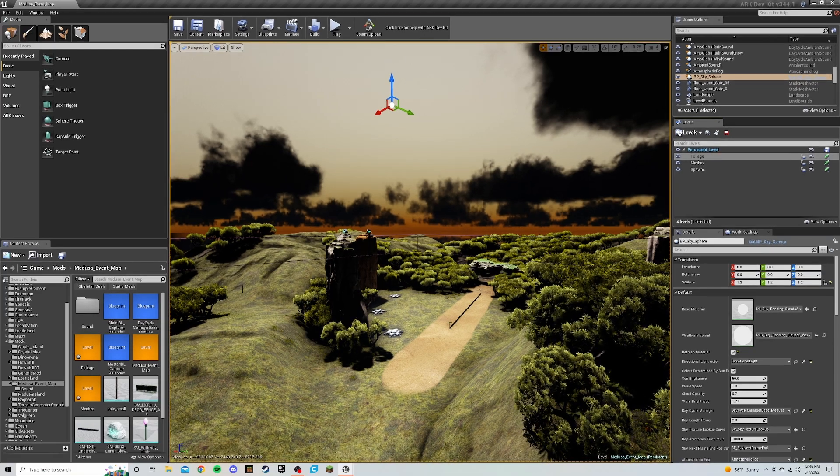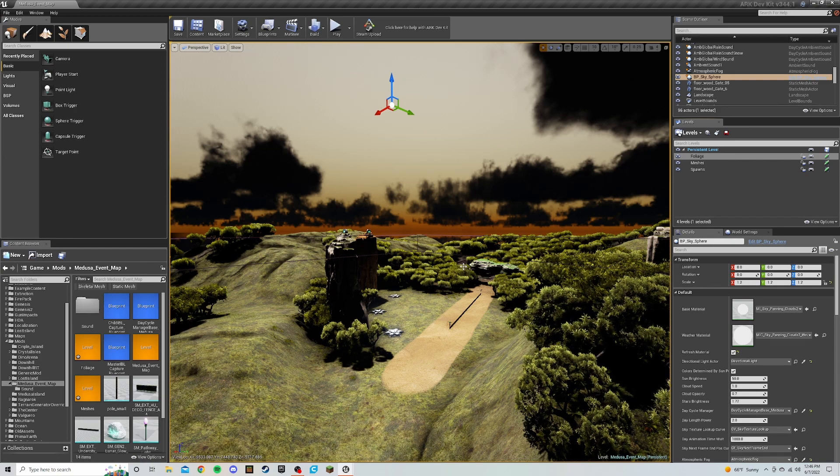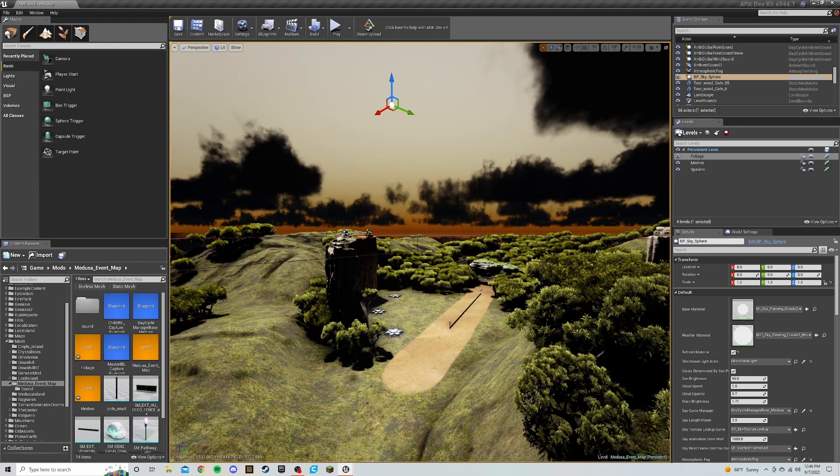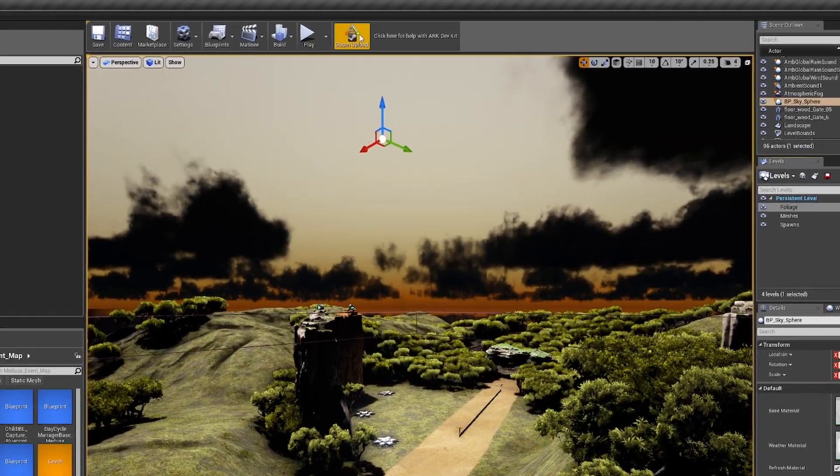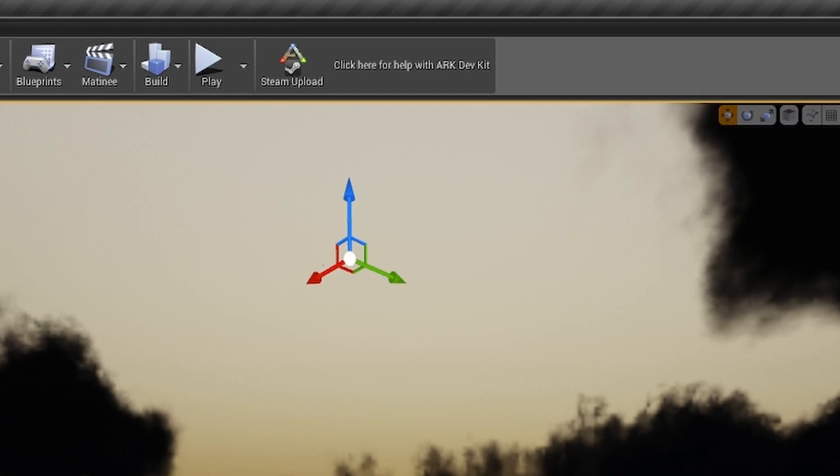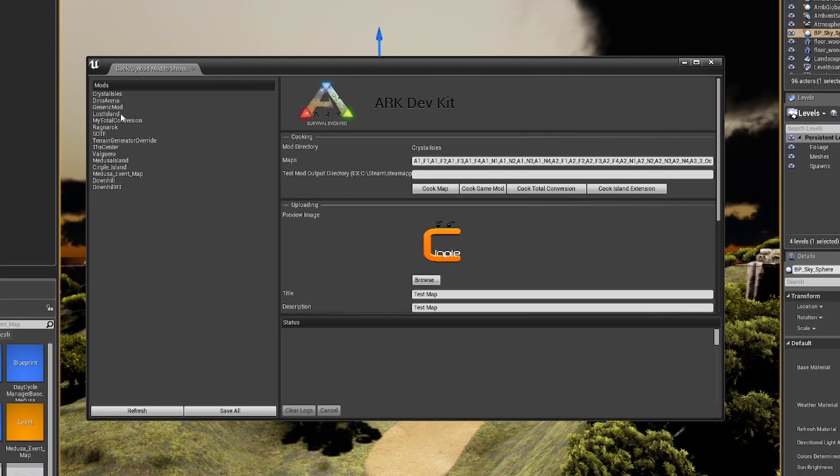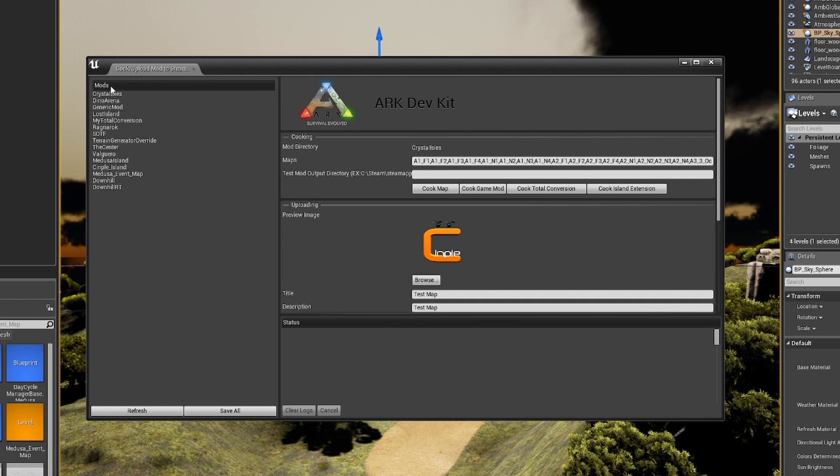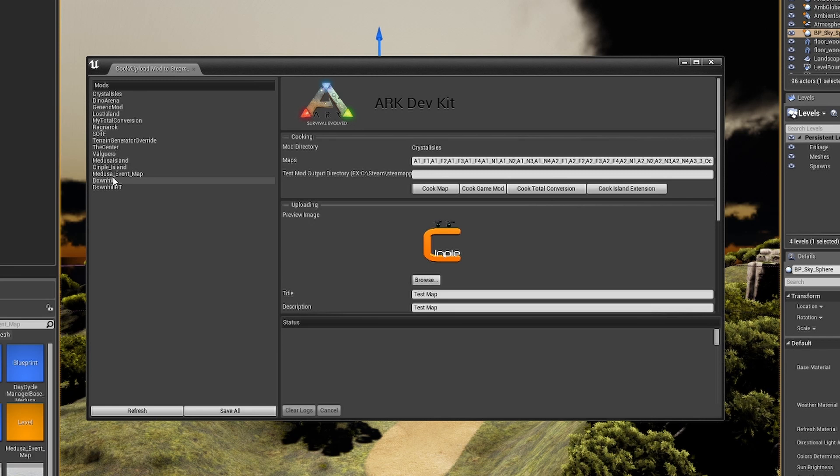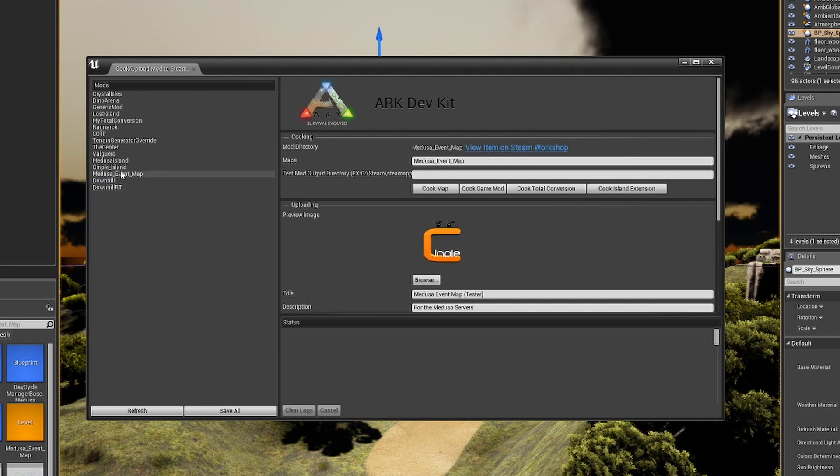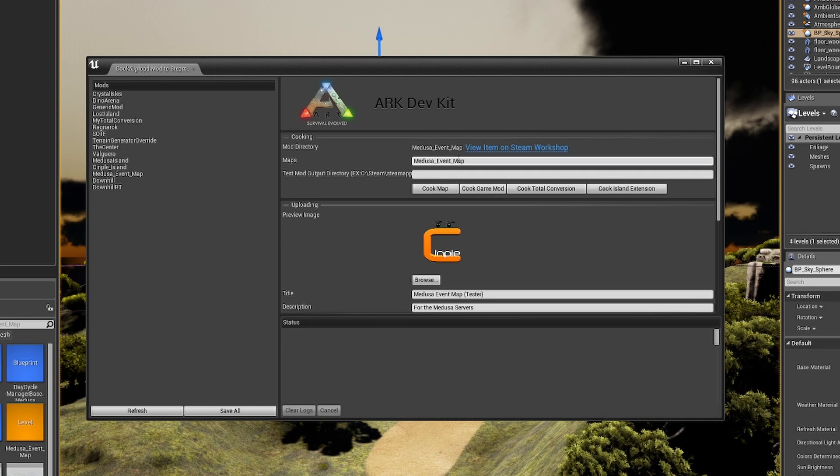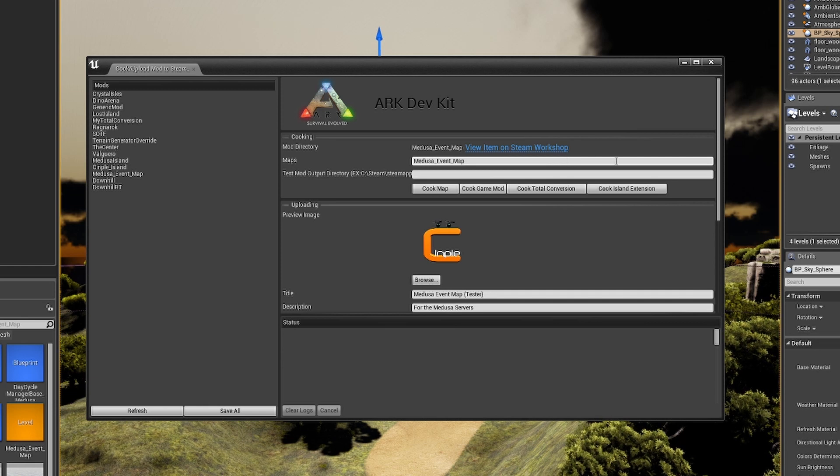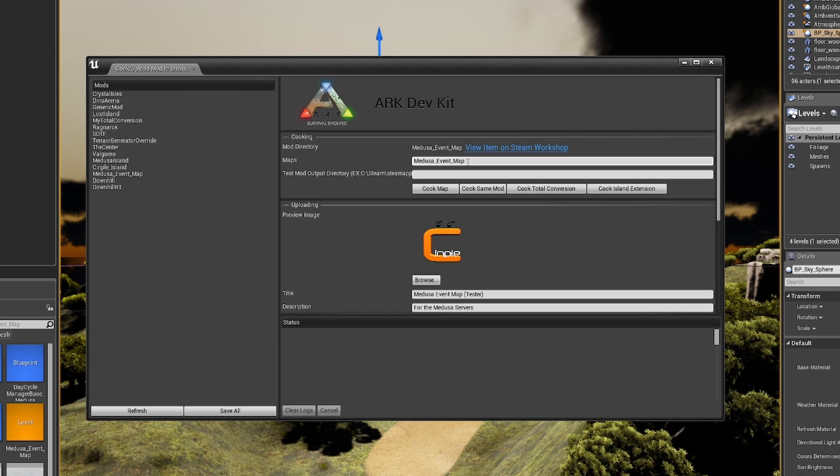So let's say I am done working for the day and I want to upload this and cook it and play it with my server and everybody else. So you come up here to the Steam upload, just make sure everything is saved. If it's not, just go ahead and save it. We'll come up to Steam upload. And over here on the left side, this is why you have to have your folder in the mods because this will only look in that mods folder for the level that you want to create. So where you have this Medusa event map, bring it in. And the first time you cook this or upload it, it's going to list every level that you have. You don't want that.